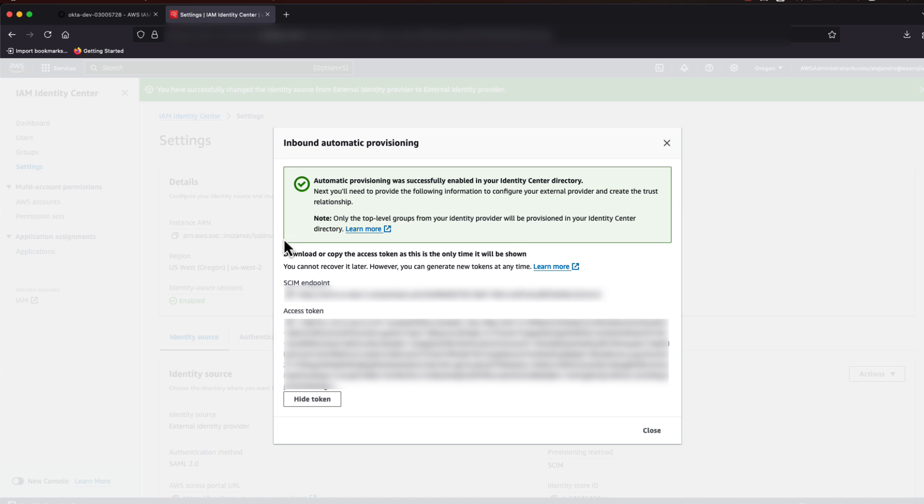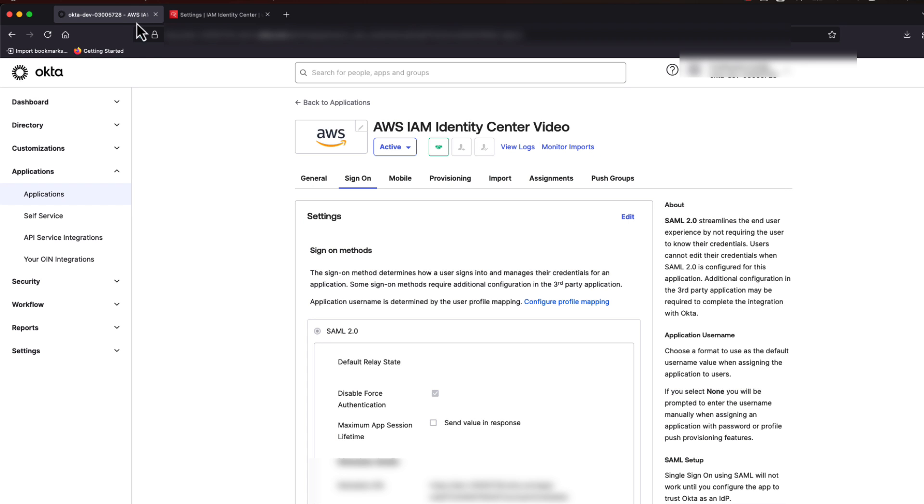Note, this will be the only time you have access to the access token. Now go back to the Okta tenant and make sure your Identity Center application is still selected.